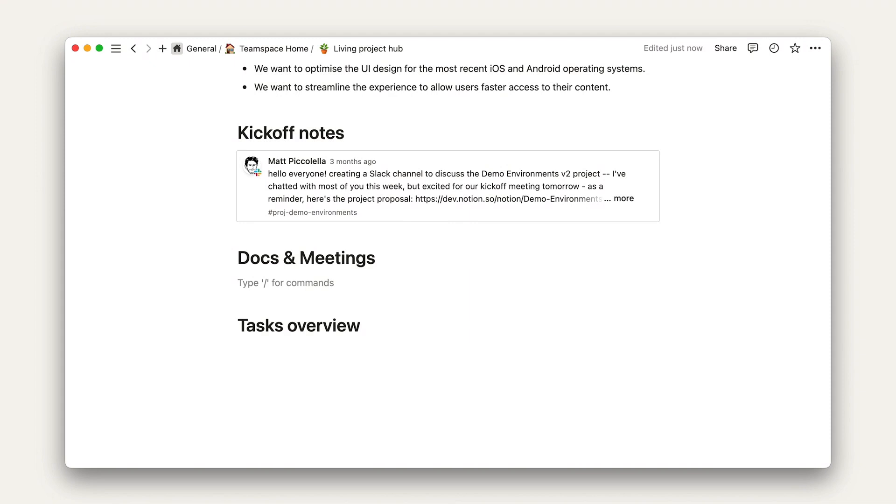So, to build this section, we're going to use a linked database block with two different data sources, docs and meetings.